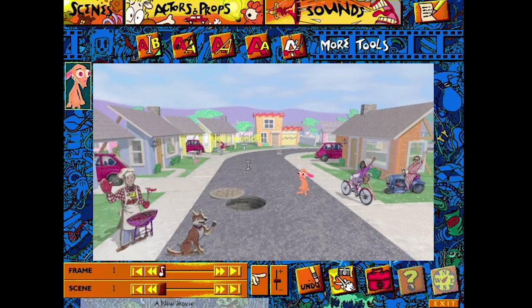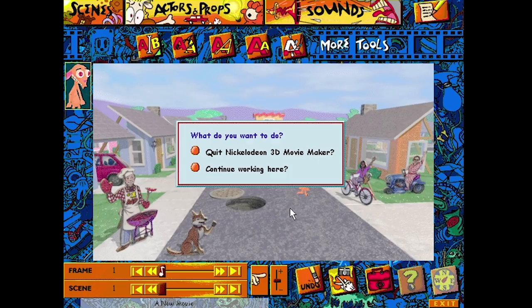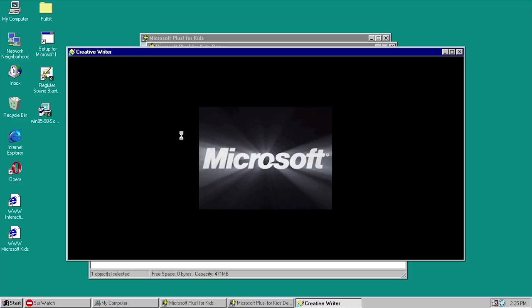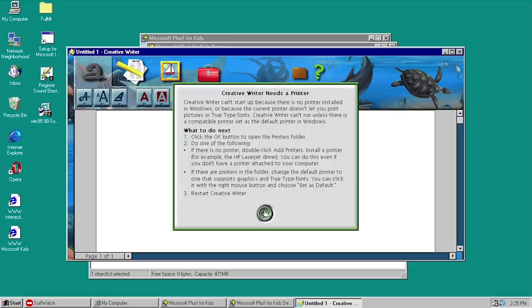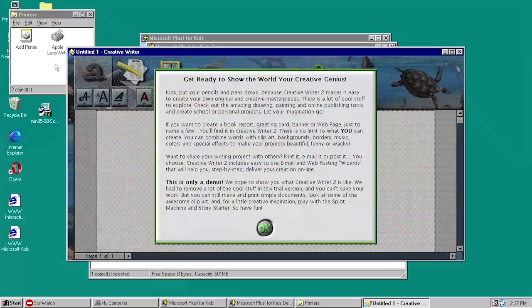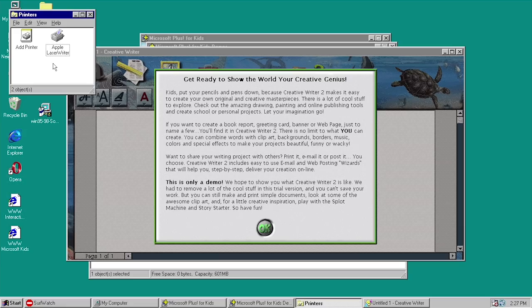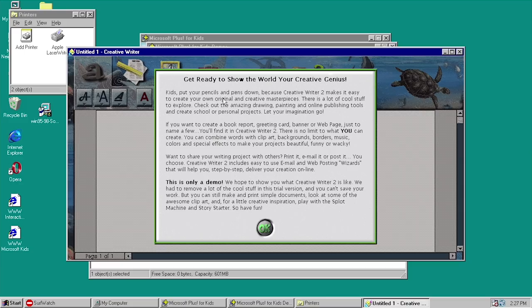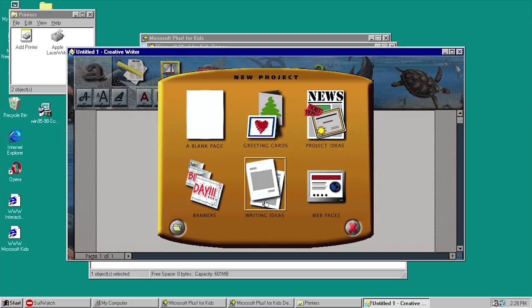That is the Nickelodeon 3D Movie Maker — we even have the same exiting dialog boxes. Last but not least, we have the Creative Writer 2 trial version. It actually lets me know it needs a printer — and wow, it actually will not let us use the program until we add a printer. I went ahead and added a printer, going with the first option available, which funnily enough is the Apple LaserWriter because the list was alphabetized. Now Creative Writer opens up and lets you know that this is only a demo — they had to remove a lot of the cool stuff, and you can't save your work, but you can still make and print simple documents.